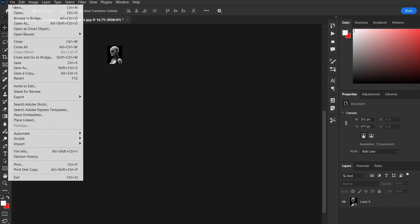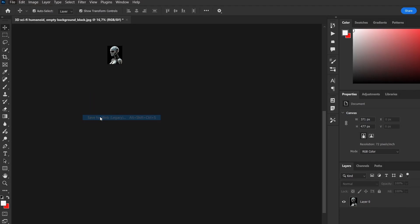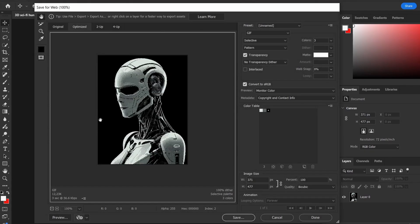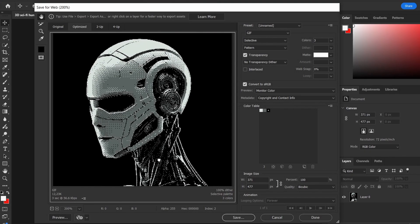Then I go to File, Export, Save for Web. I've got a preset setup, but I'll show you the process step by step.